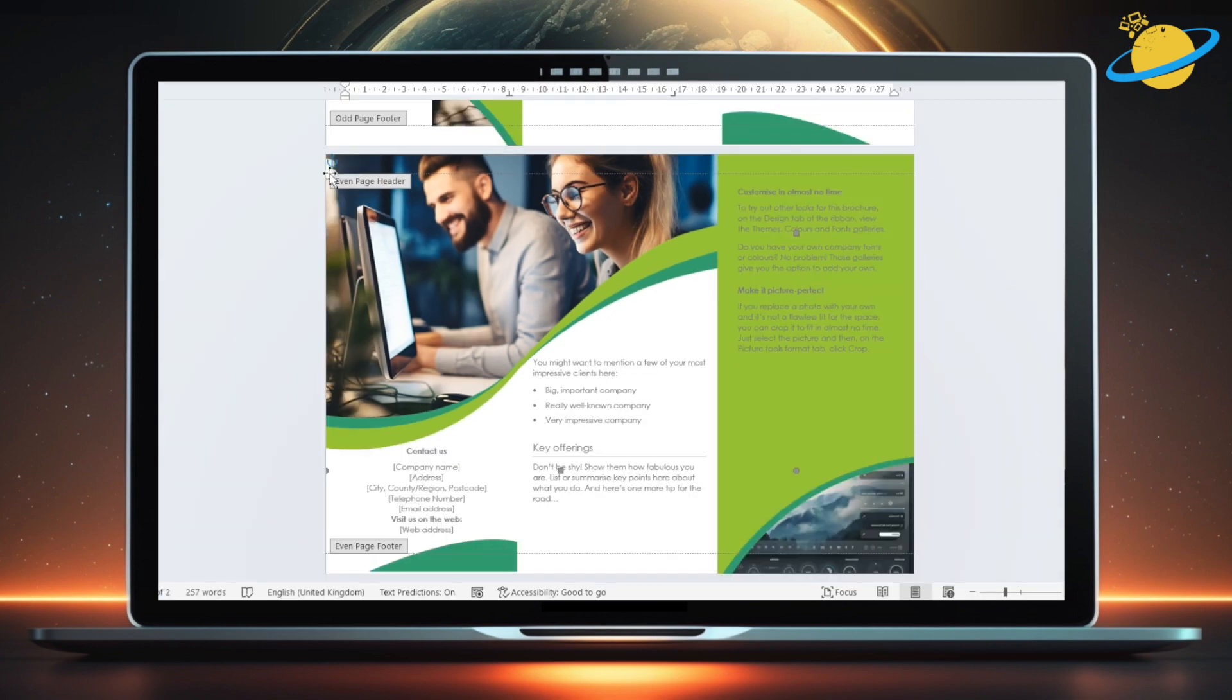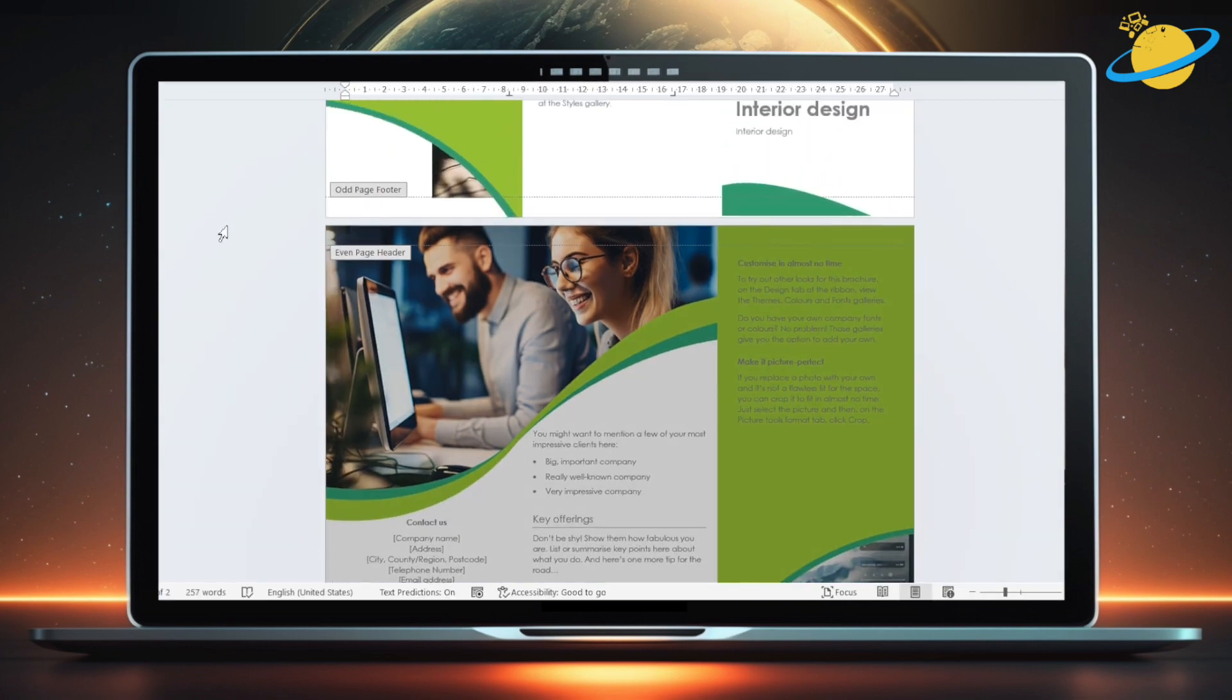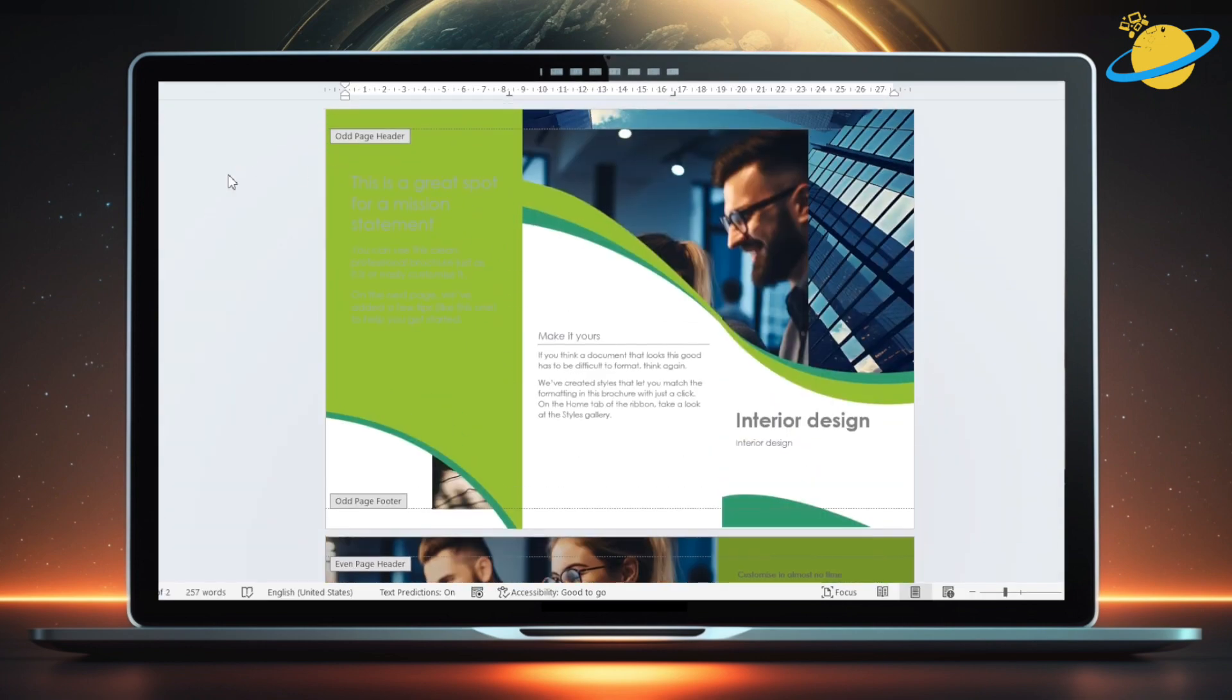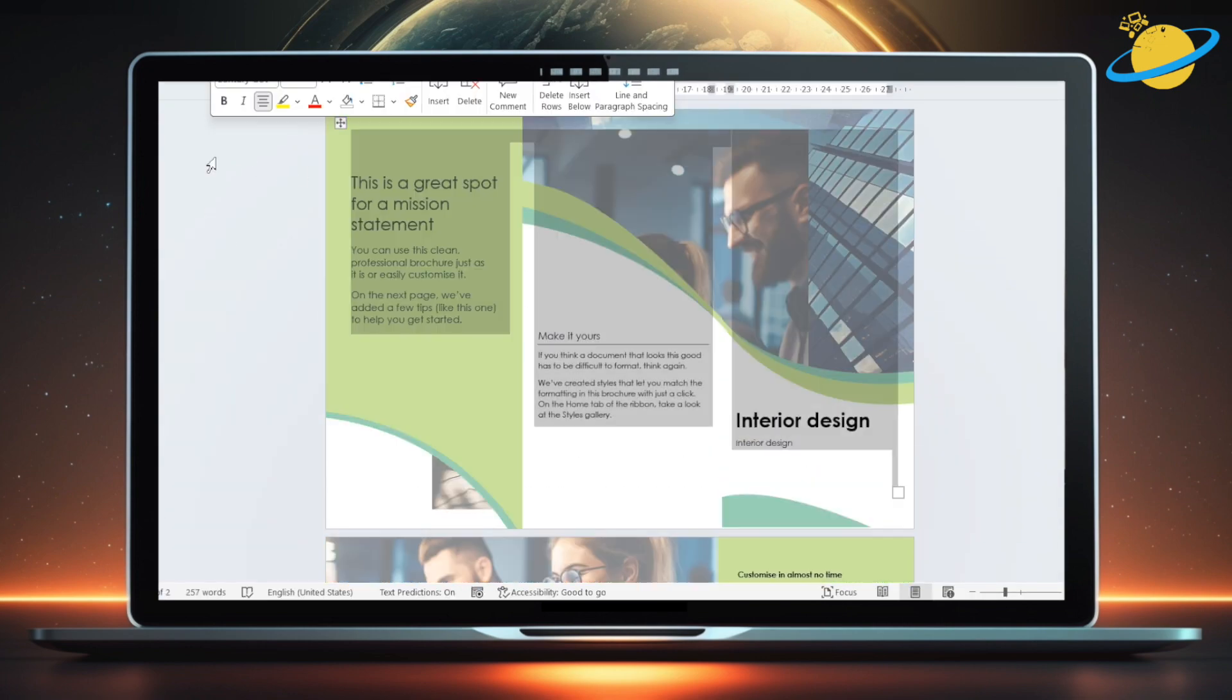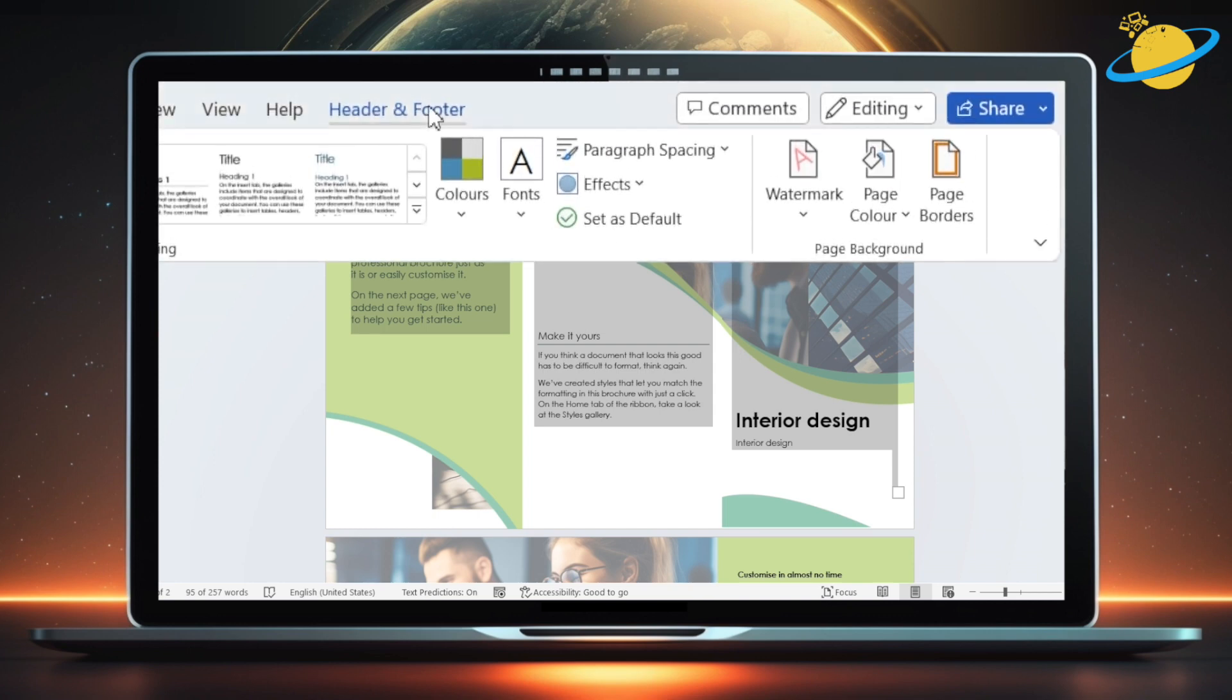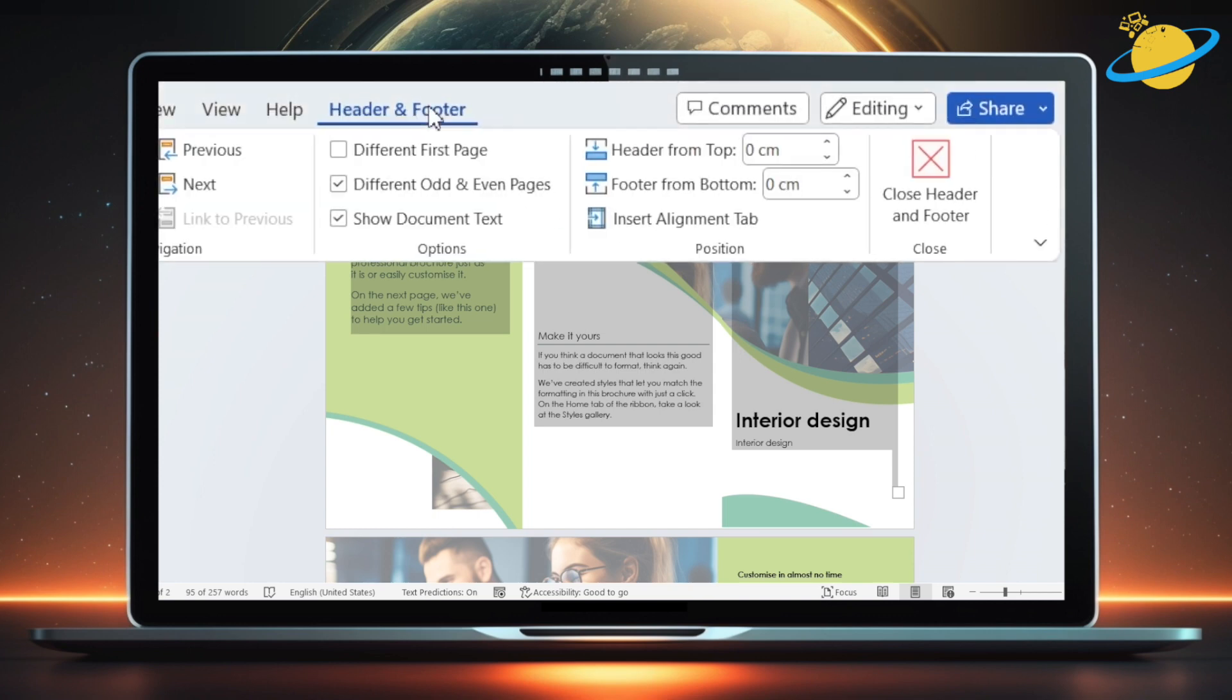Once you're happy with the image position, move your mouse near the edge of the screen and double-click. Or go to the Header and Footer tab. And then hit Close Header and Footer.